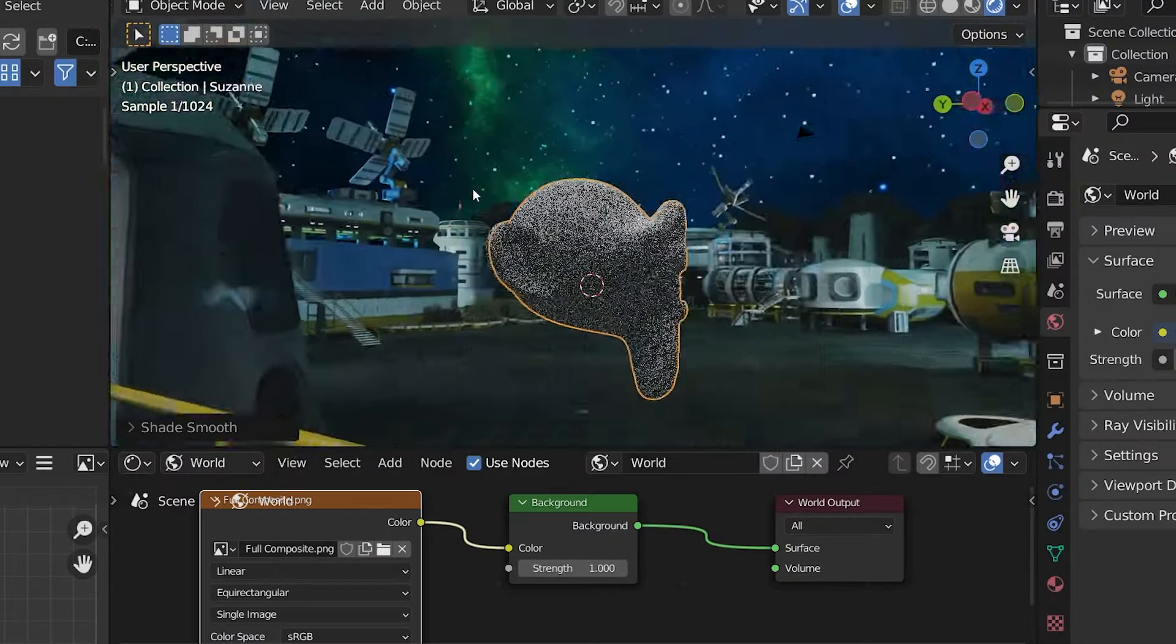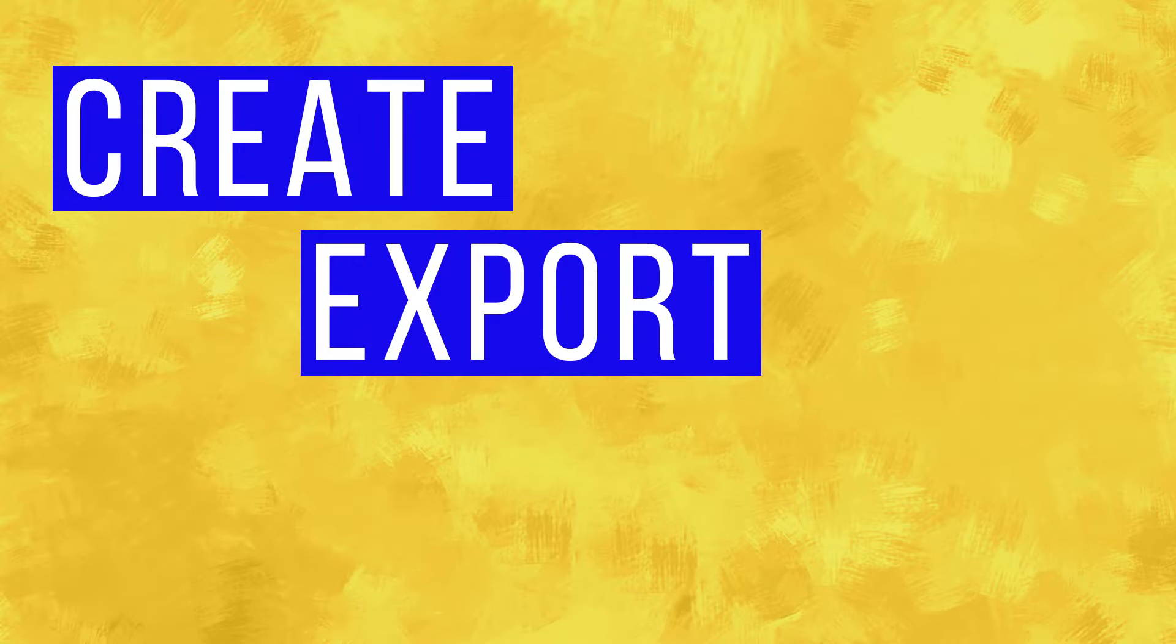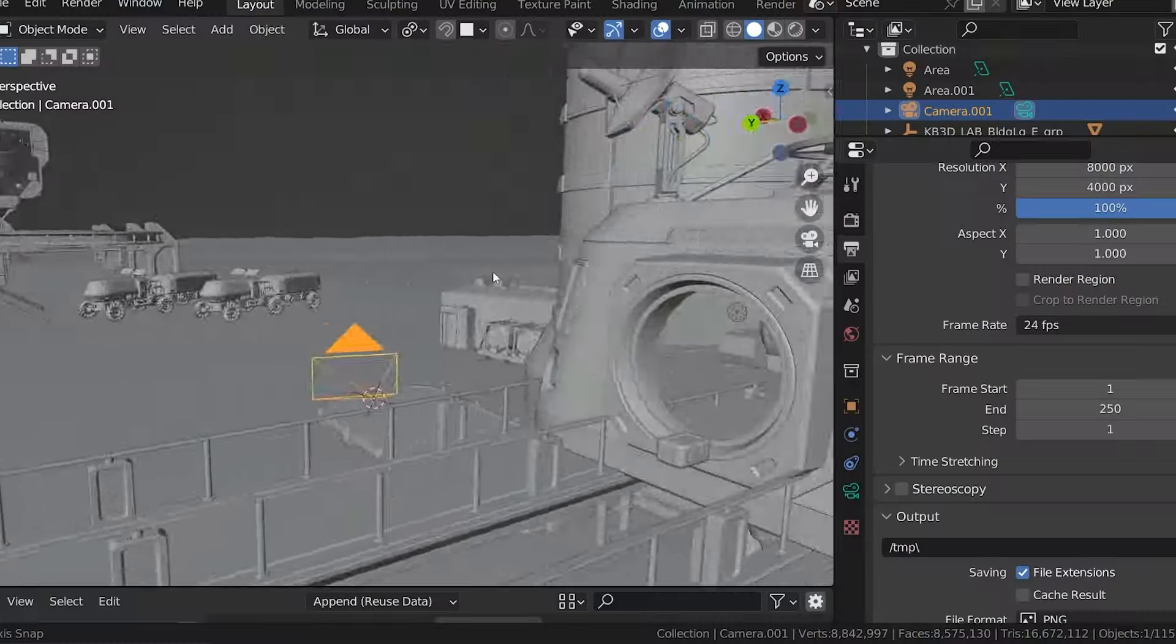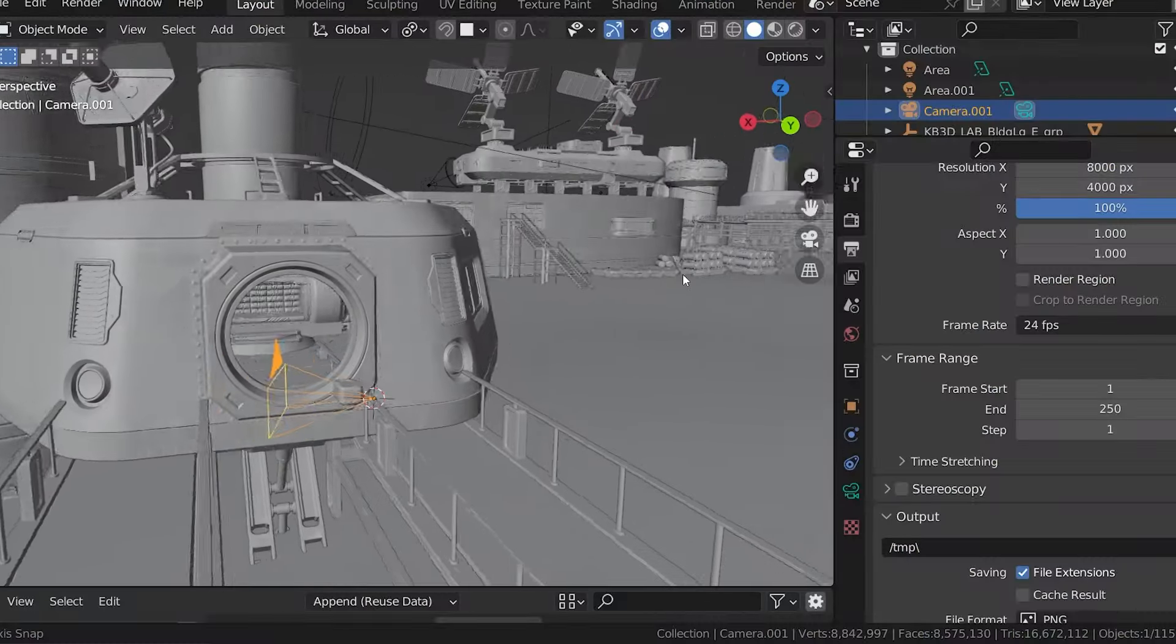I'm going to show you everything I know about how to create, export, and upload 360 degree panoramic images and videos using Blender. Let's jump into Blender.